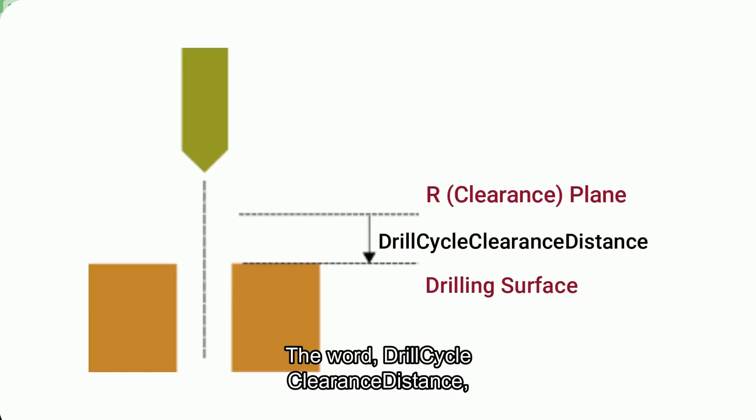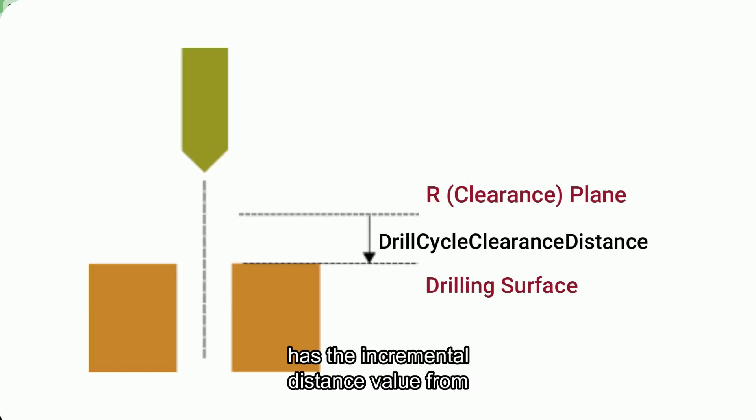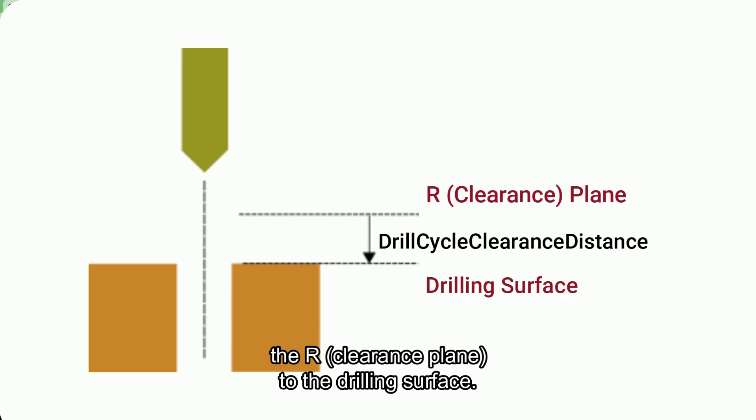Although we have the standard word drill cycle clearance distance, this is not what we need. The word drill cycle clearance distance has the incremental distance value from the R clearance plane to the drilling surface.